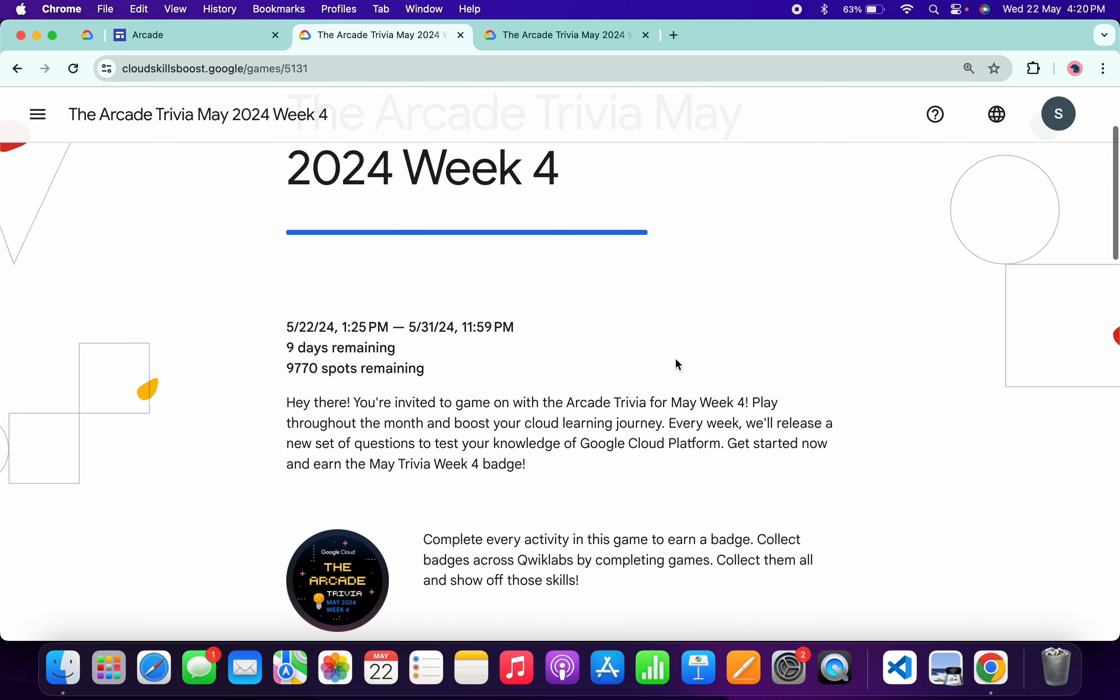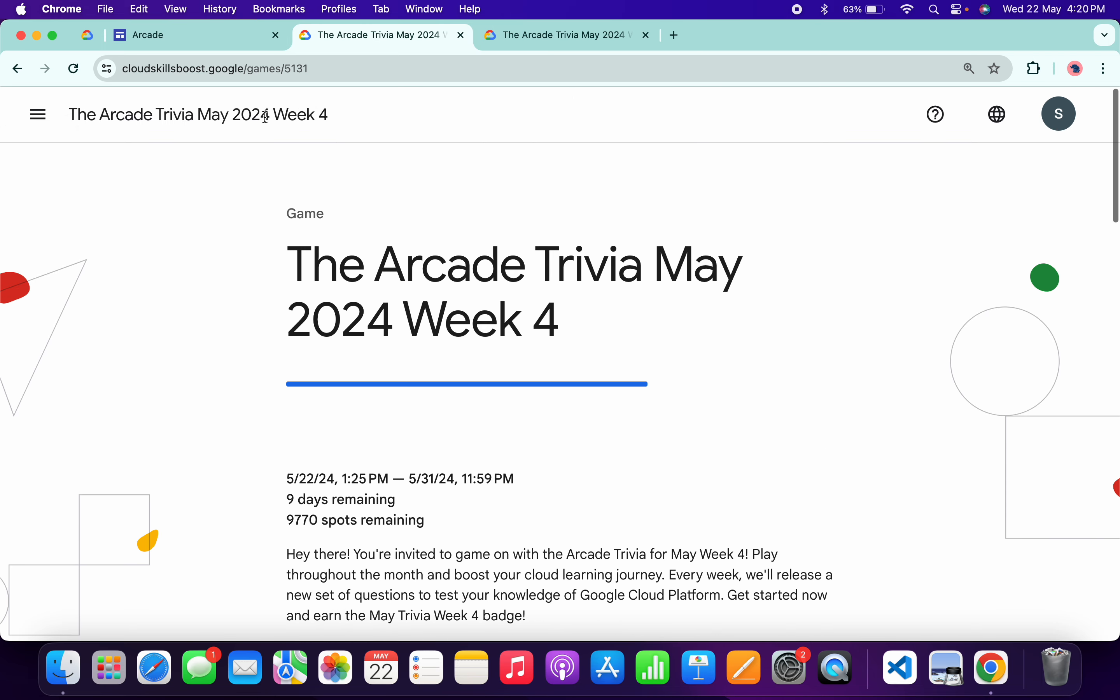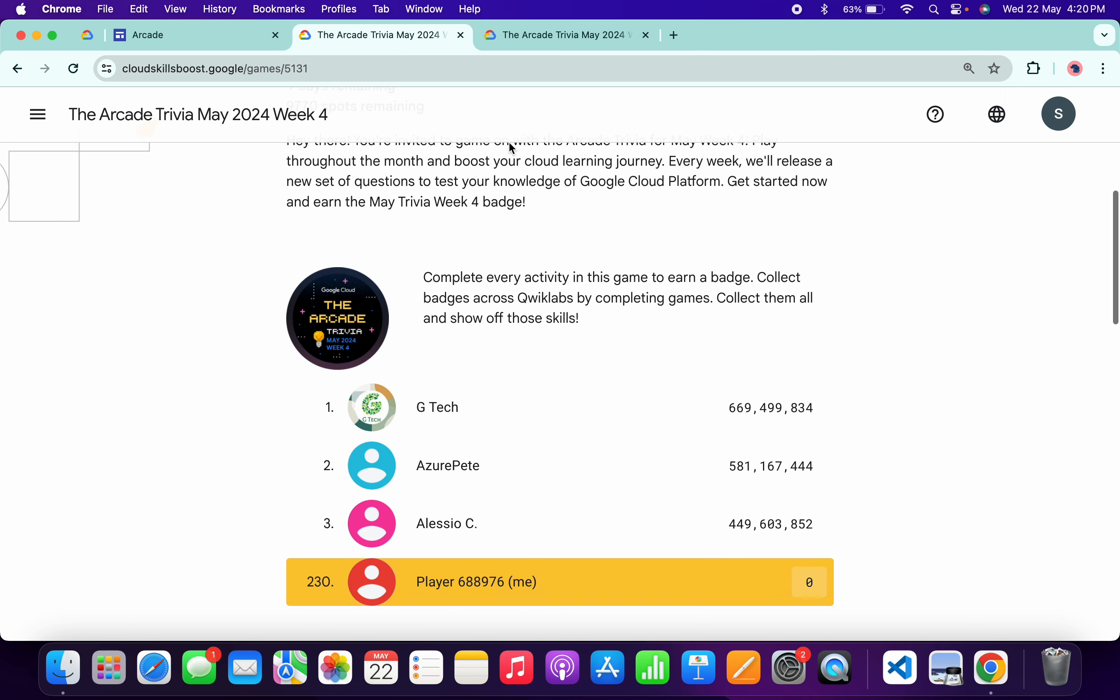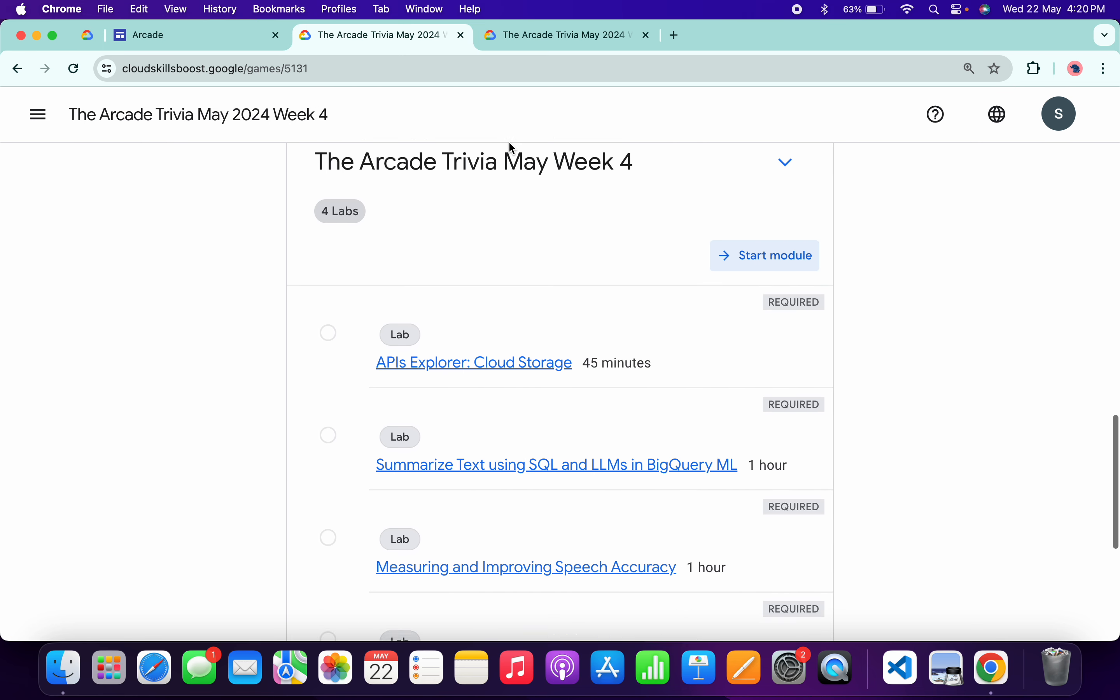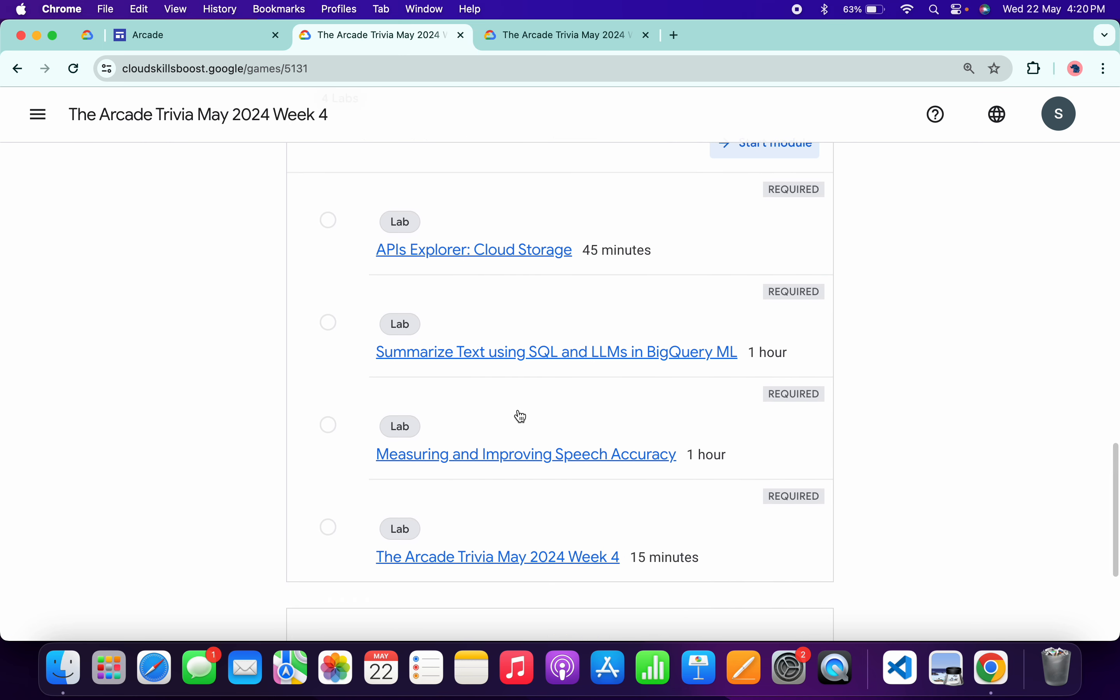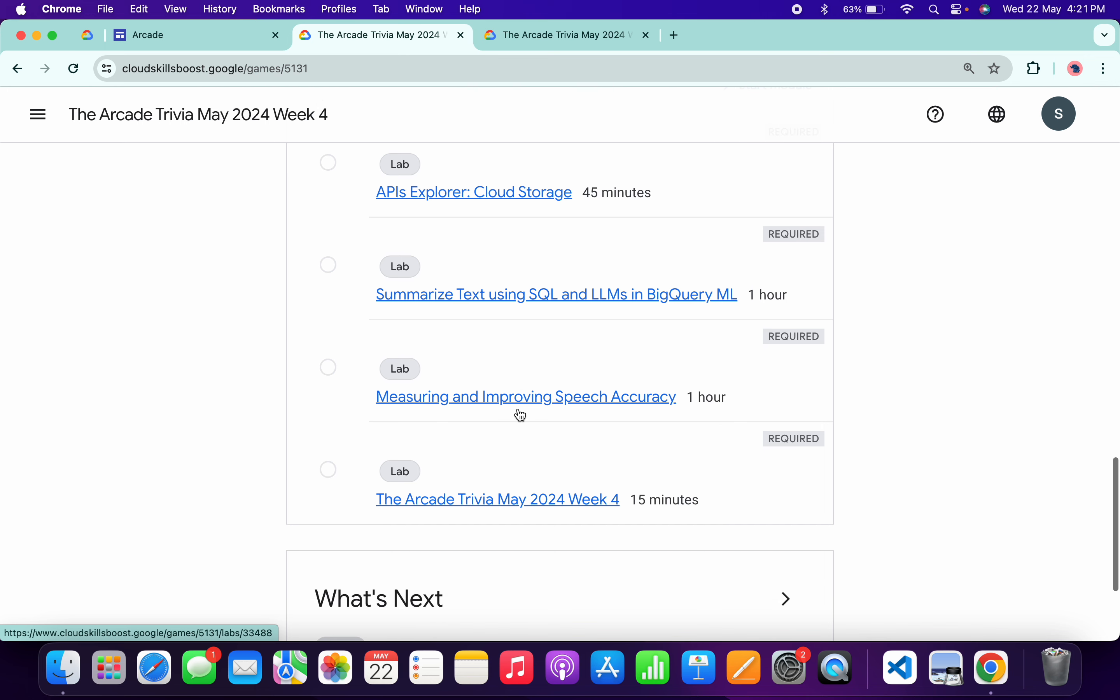Now just scroll down. No need to worry about the other lab solutions - I already made a playlist. I will share the link in the description box and from there you can complete all these labs. Now let's see the answers for this week.